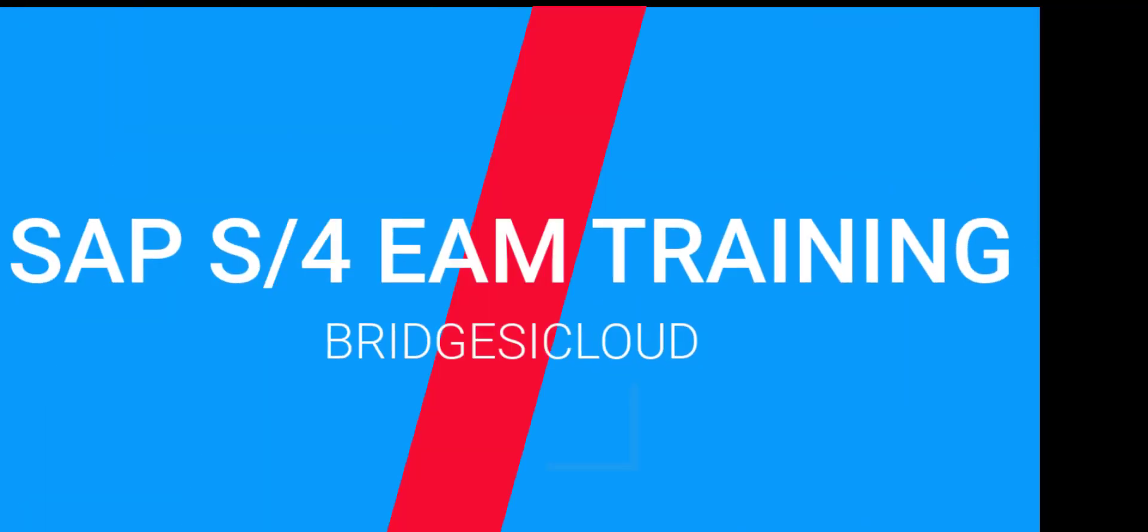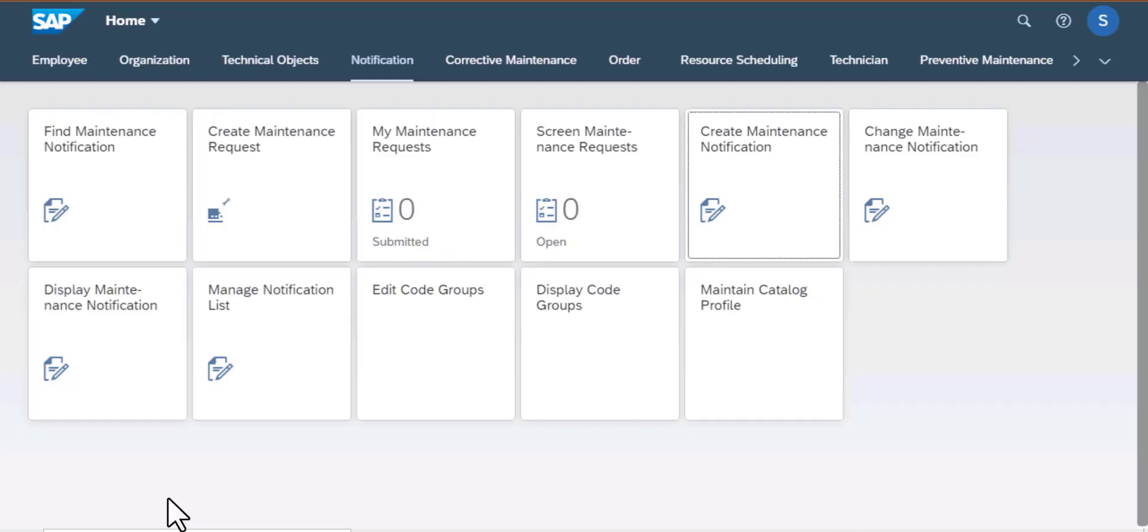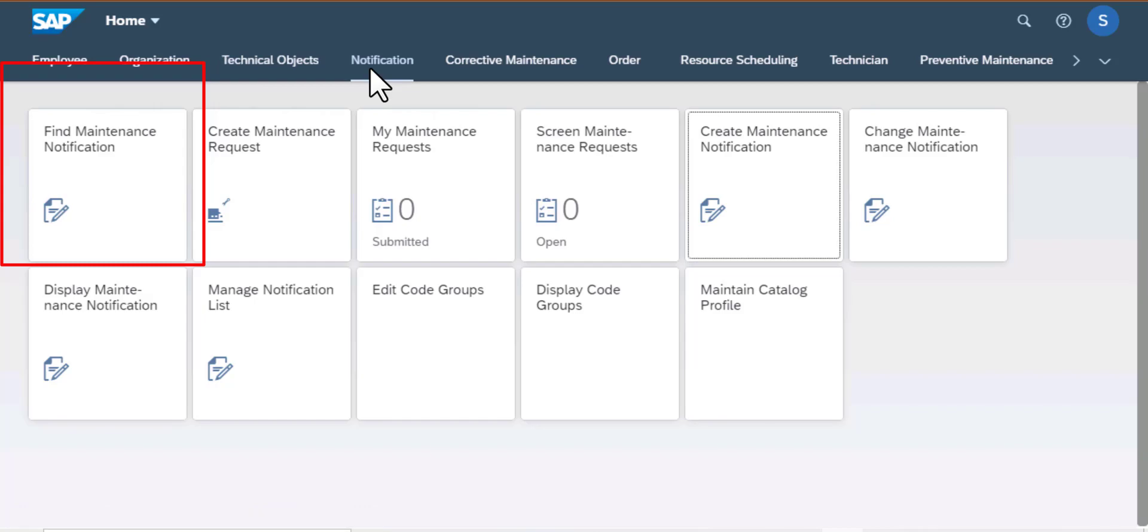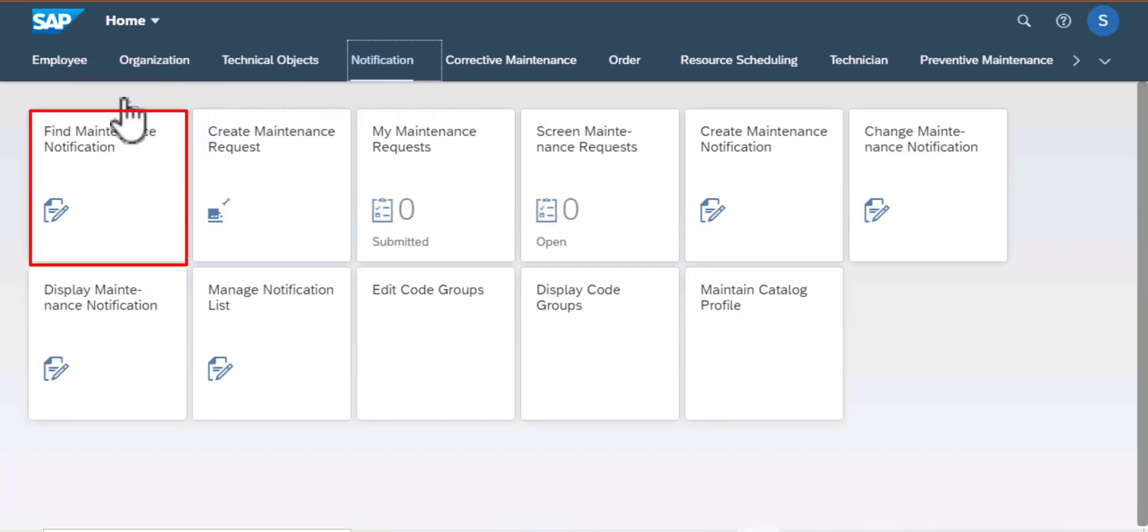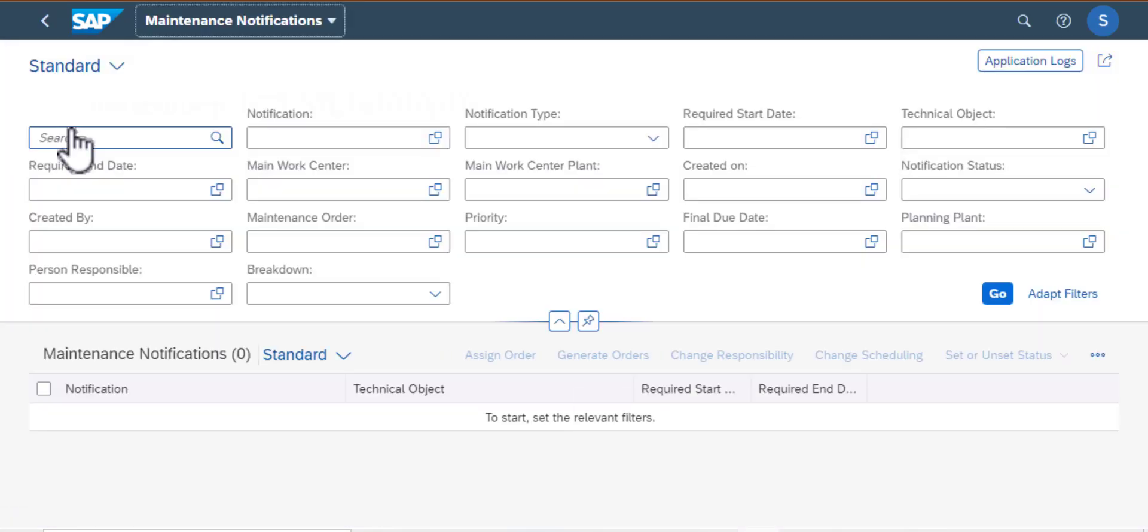Hello and welcome back to SAP S4HANA Asset Management Training. I'm going to do a quick recap of what we looked at earlier before moving on to operations. We looked at the Find Maintenance Notification app.